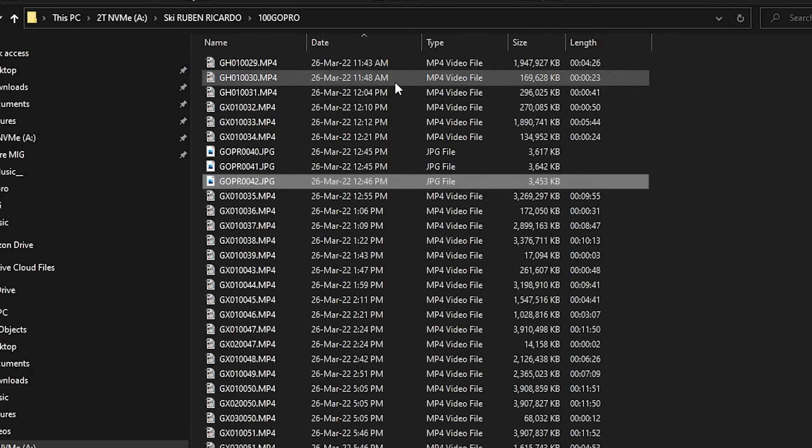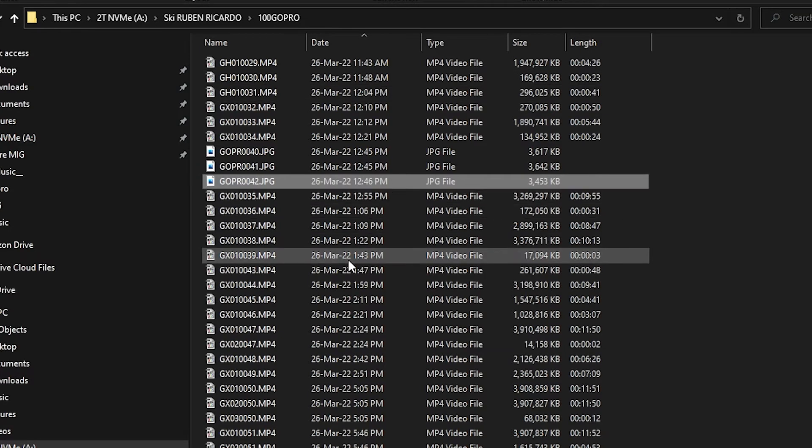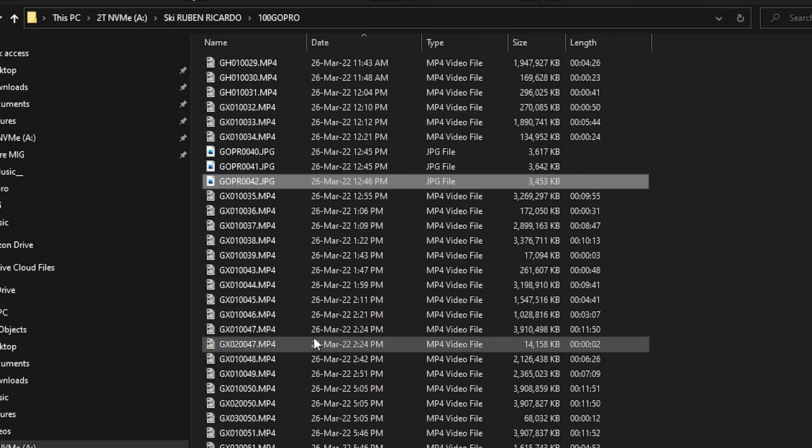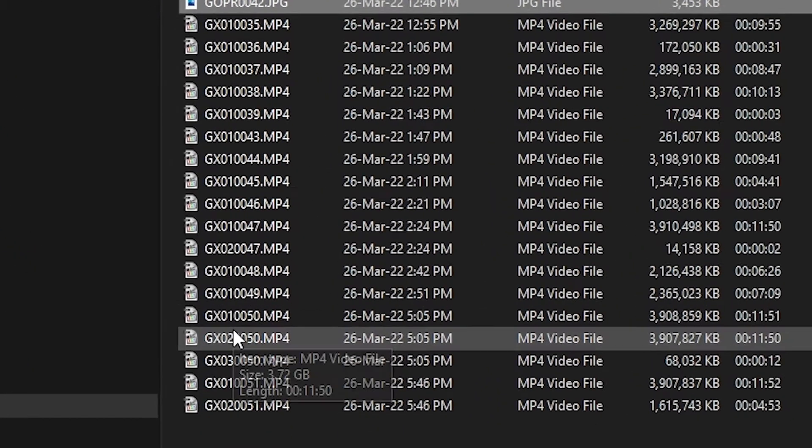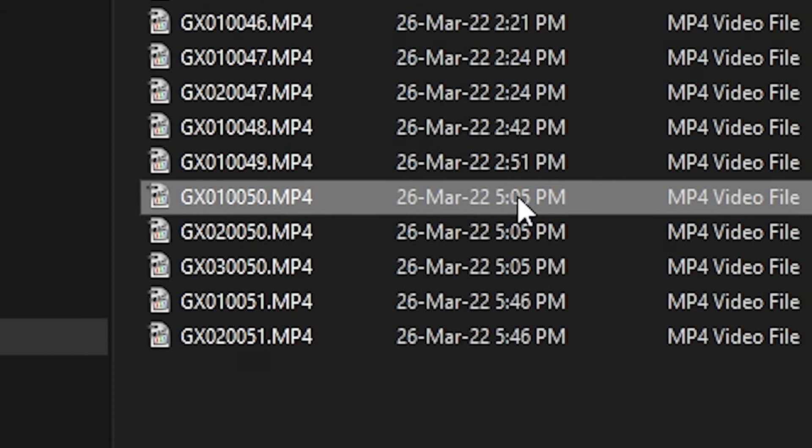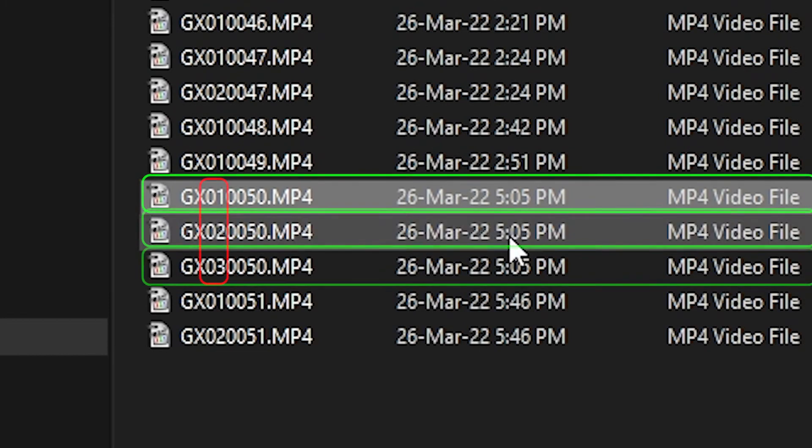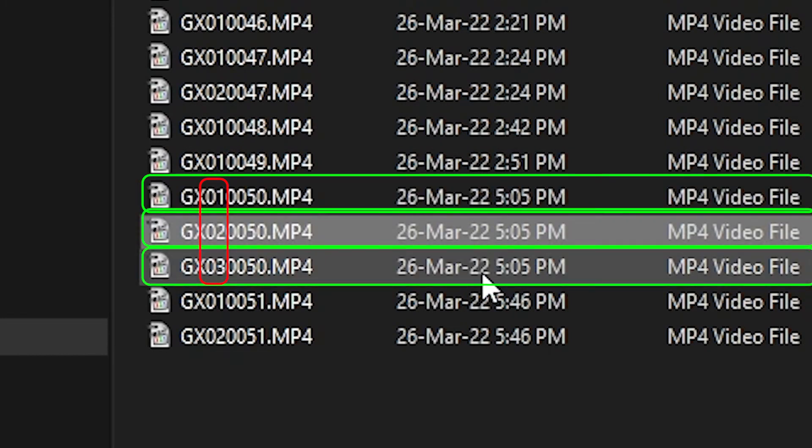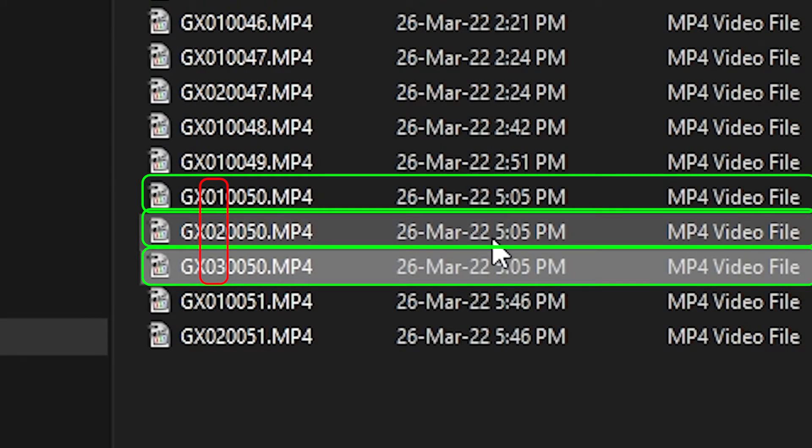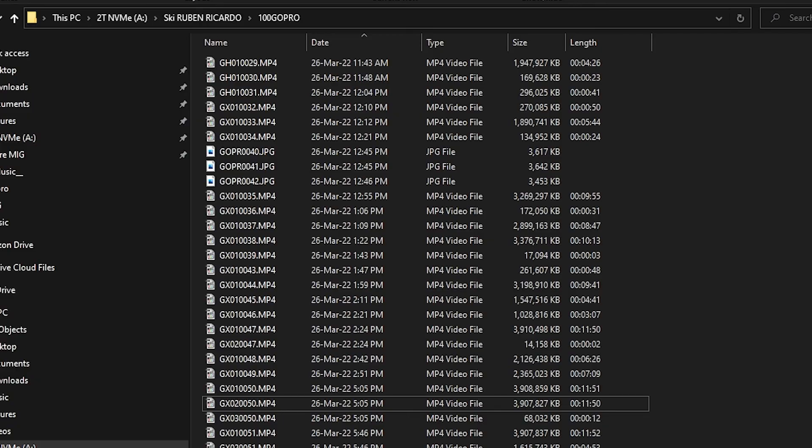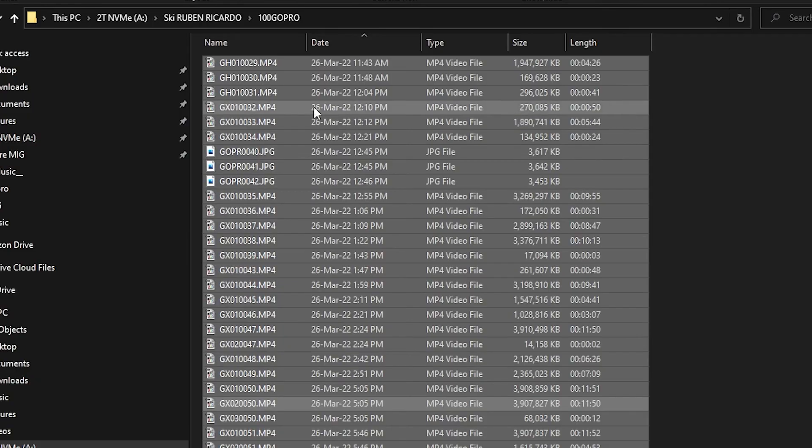As you can see, the example clip I used earlier - the 50 - first clip, then the second clip, then the third clip of the same video. There you go. Now we just have to rename these clips to appear in your editing software in the correct order. Let's select them all with Ctrl+A.